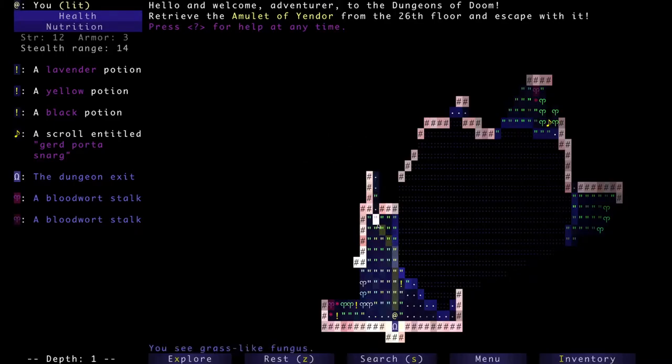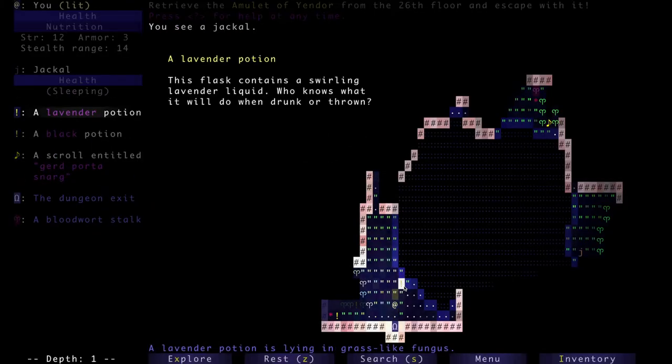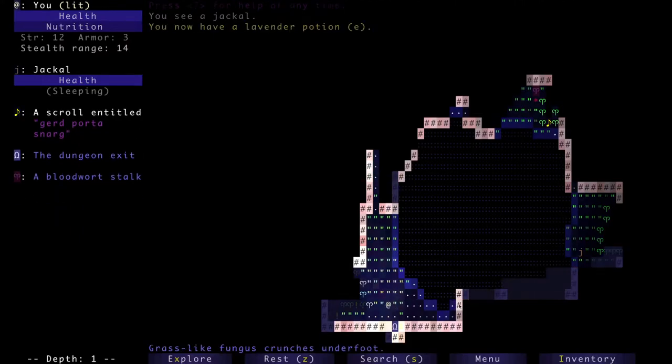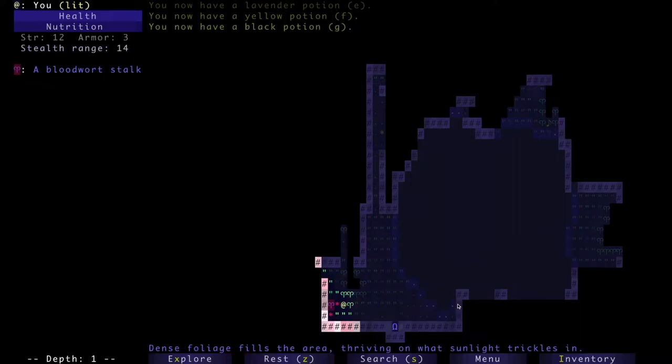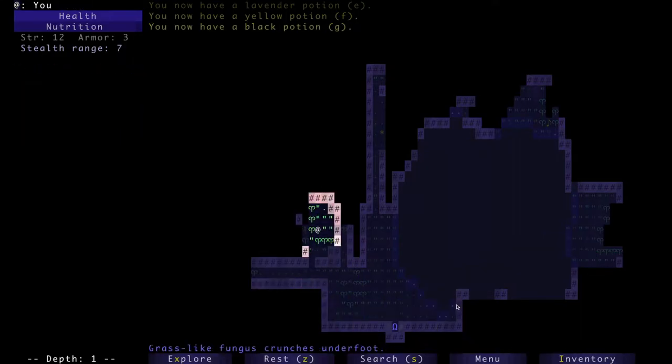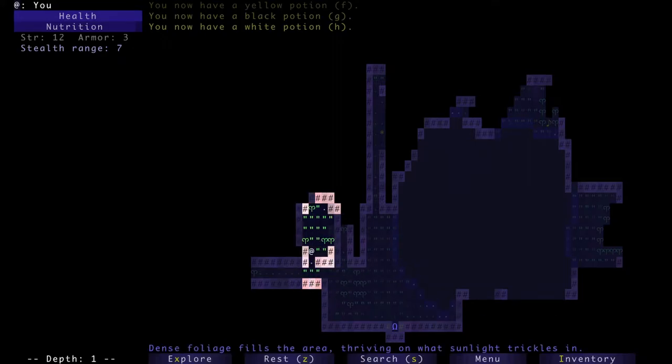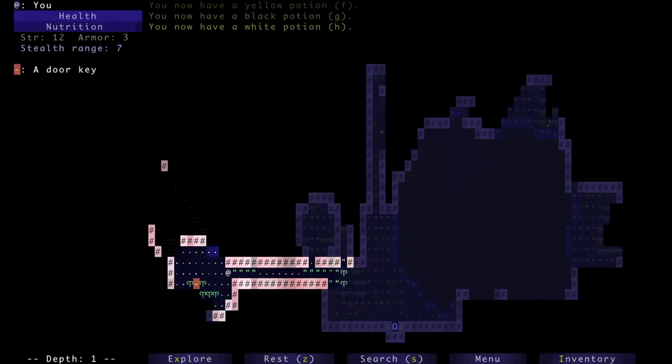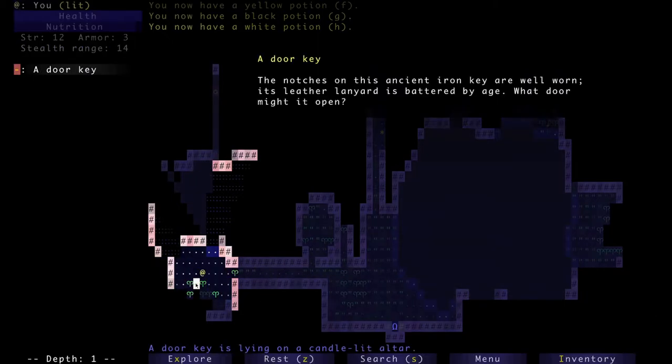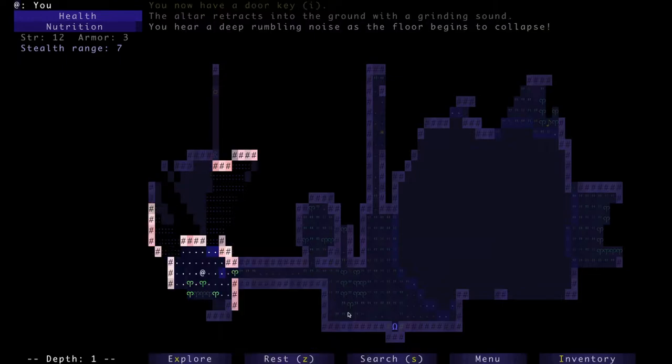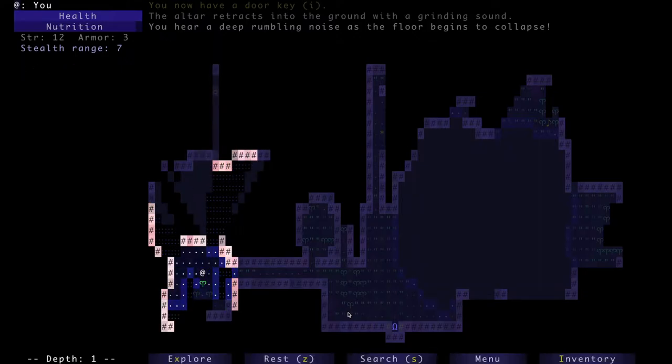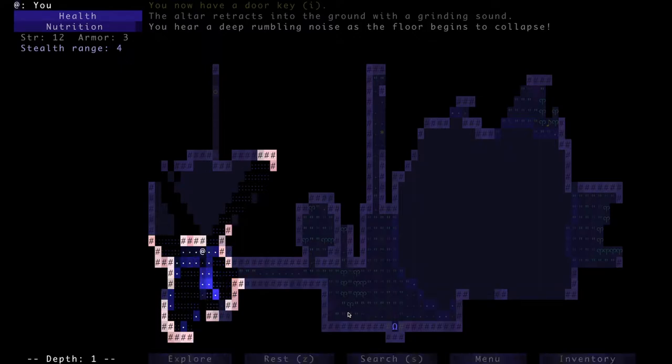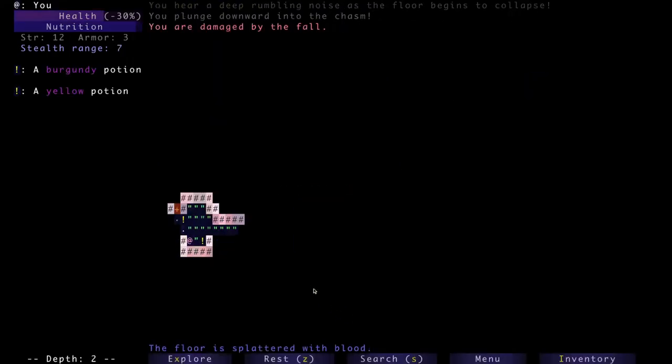Hello and welcome back to Brogue. I'm still at it at Krispy Kreme, we're gonna be trying our best start. We start with four potions in hand, that's an interesting beginning. See how that goes. There's a door key, the altar retracts into the ground with a grinding sound. You hear a deep rumbling noise as the ground floor begins to collapse and our entrance is blocked off. I'm pretty sure there's no hope for me. Yep, we're down.